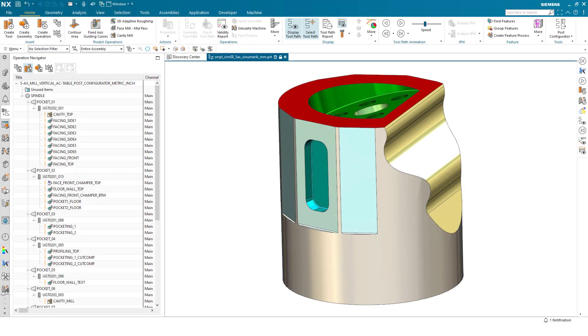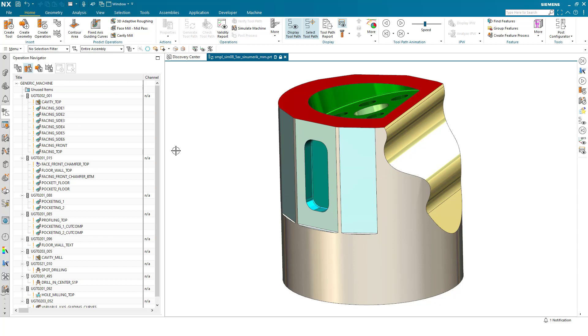This demo will take us through position part in machine context. Here we have our sample part and today I'd like to show you the enhancements we've made in positioning this part on the machine tool.